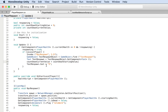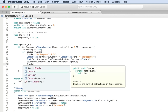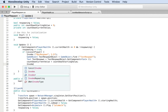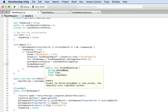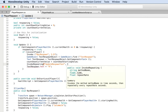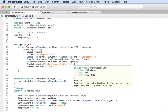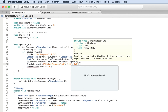We'll call InvokeRepeating, and the method name will be 'updateRespondText'. The start time is 1.0f — so it starts in one second — and the repeat rate is also every one second. Now let's create the updateRespondText method. I'll go to the end of this file and type it out. It doesn't need to be public, so just: void updateRespondText().